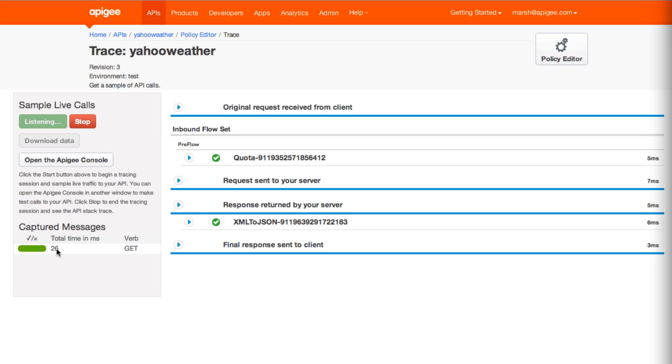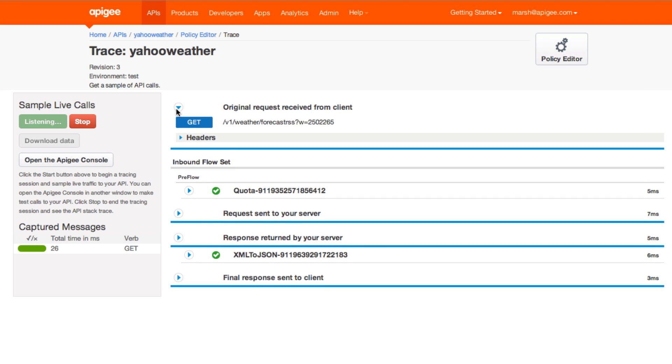In the inspector, it helps if you think about it in four major parts. First, the original request received from the client. Here you can see the verb and the path of the message sent by the client, such as an app, API console, or terminal. During this step, policies and conditions attached to the request flow are executed. Results indicate if policies are being executed properly in the order you define for the flow. Properly executing policies are clearly indicated by check marks.